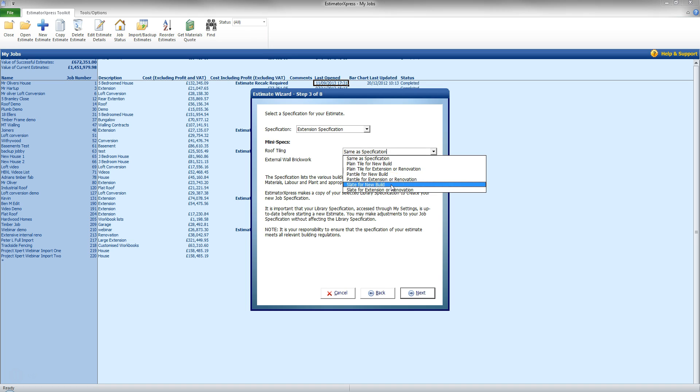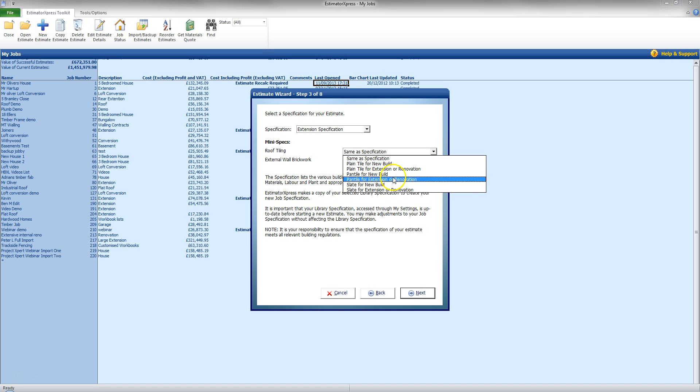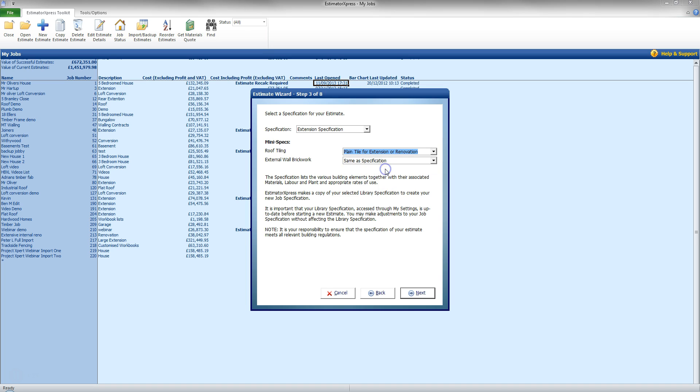Or I can go for pan tile for new build or extension or even a slate. And you can build upon these mini specifications as well to create a larger list of different resources if you wish. But it just makes swapping that resource type across the whole job much quicker and much easier. So for this I am going to go for a plain tile for extension or renovation.